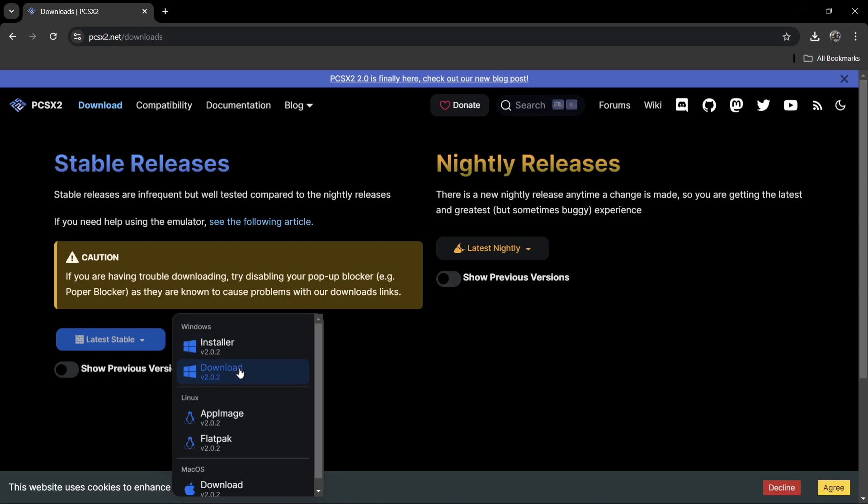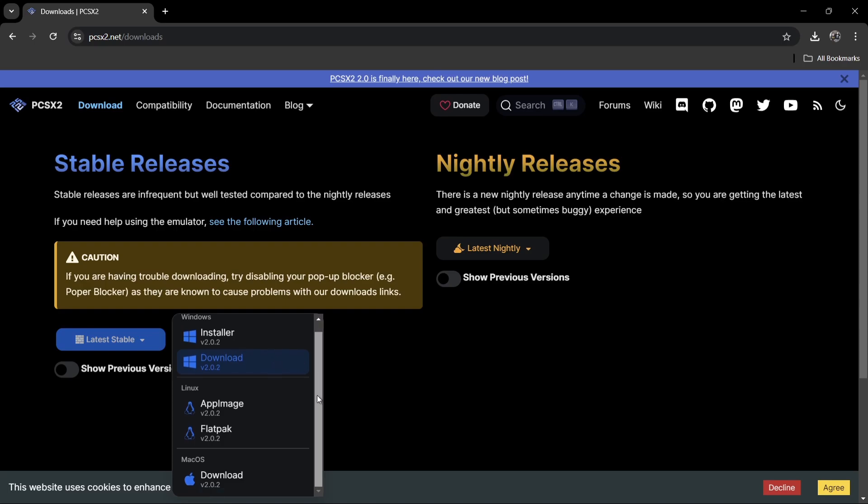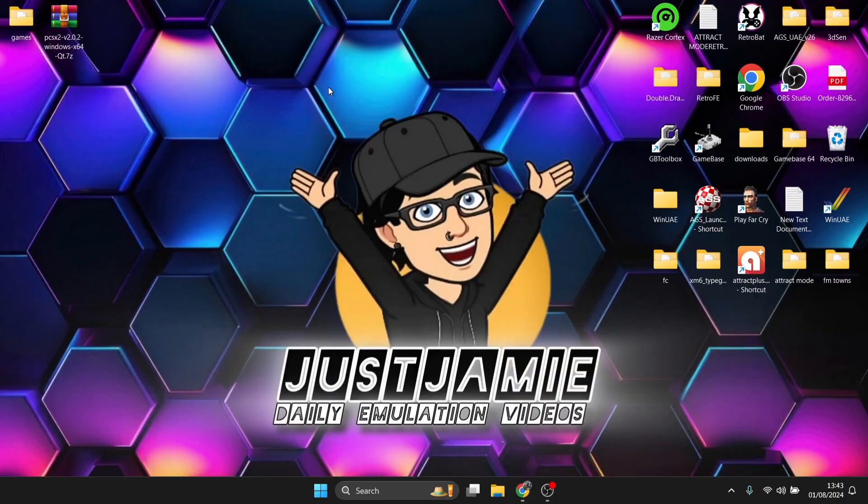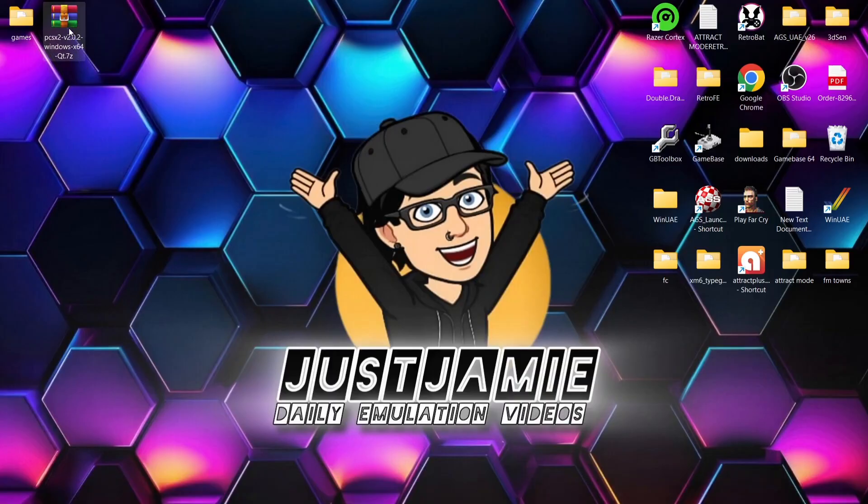If you download the installer, that will literally install to your hard drive. I'm going to be using the download which acts as a portable. Let me just remind you, this is also available for Linux as well as macOS, but this is strictly going to be for Windows 11 I'm using.